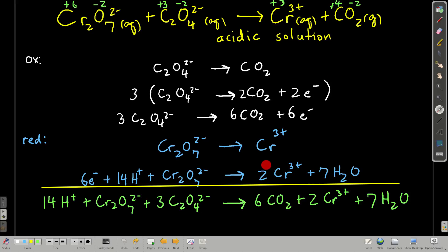For the reduction half reaction, we balance everything except oxygen and hydrogen. We have two chromiums, so we put a two in front of chromium(III). Next, balance oxygens with water — there are seven oxygens, so we add seven waters on the right. Then to balance hydrogen, we now have fourteen hydrogens from those waters, so we add 14 H⁺ on the left. For the charge: two times three is plus six from chromium, plus 14 from H⁺ minus two from dichromate gives positive 12 on the left and positive six on the right, so we add six electrons to the left.